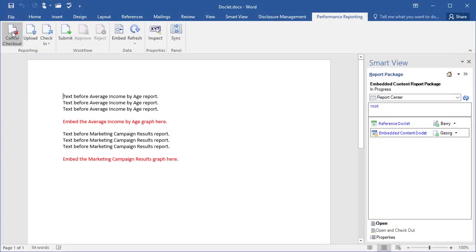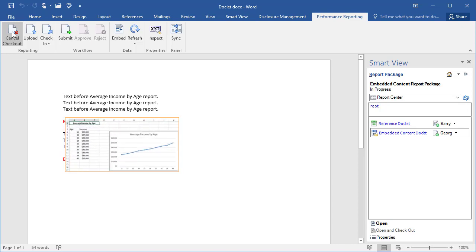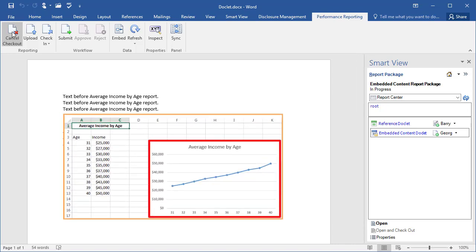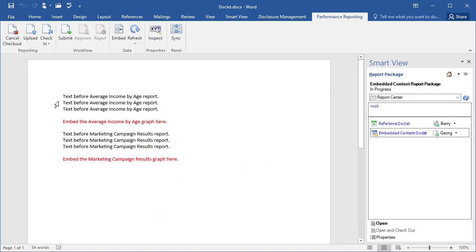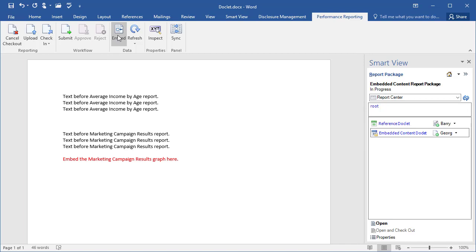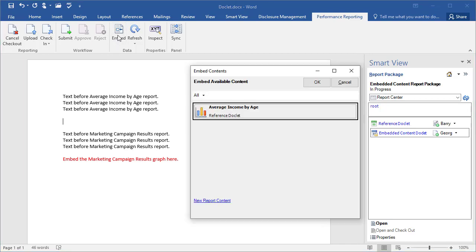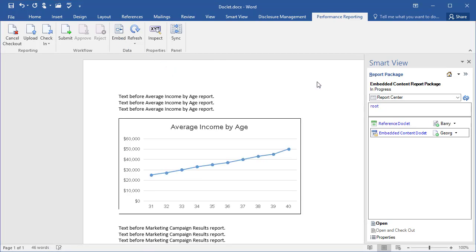Check out the doclet in Smart View. First, let's embed available content from a reference doclet. Select the area in the doclet where you want to embed the available content from a reference doclet, and then click the Embed button. You can see all of the available content within the reference doclets to which you have been given view access. In this example, there is just one. Select the available content you want to embed and click OK. The available content is embedded into the doclet.